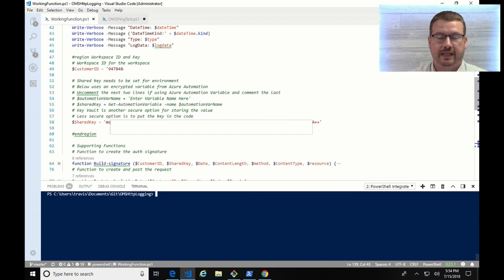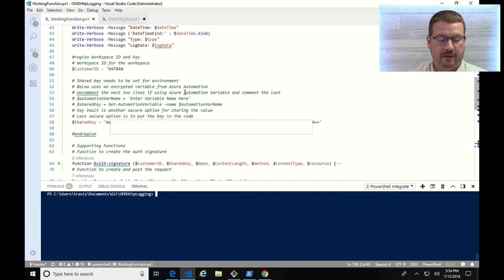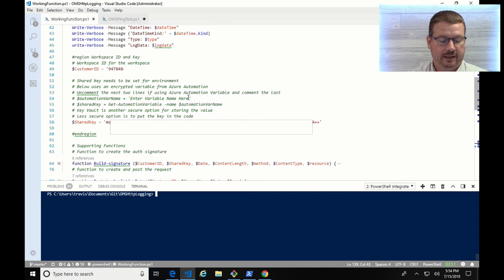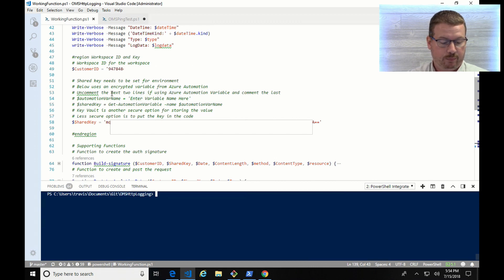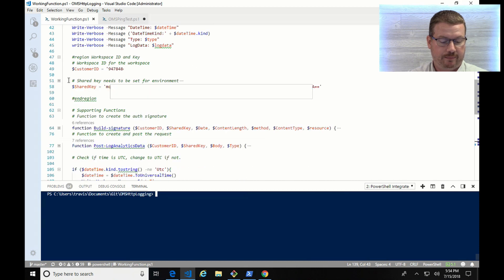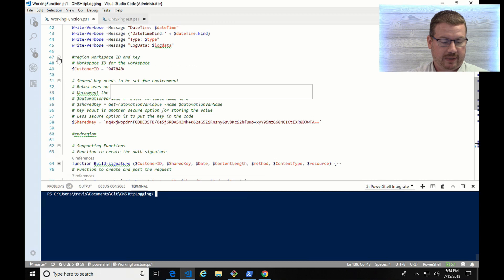I've got some notes in here that it's not wise to keep a shared key in code like I'm doing here. If this was production, I would use either the automation secure string or key vault instead, and I've got some language in here to that effect, but for now I'm just leaving this as straight up in my code.